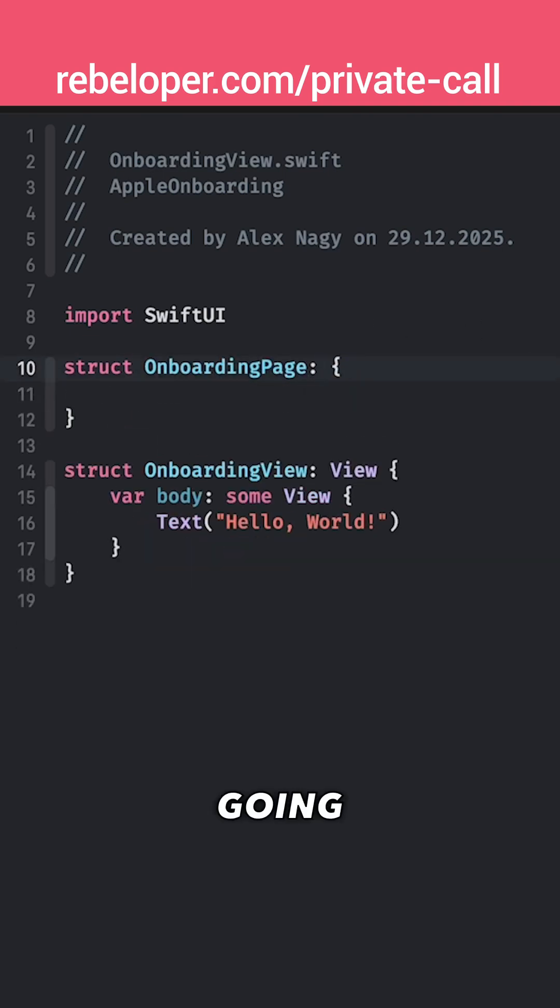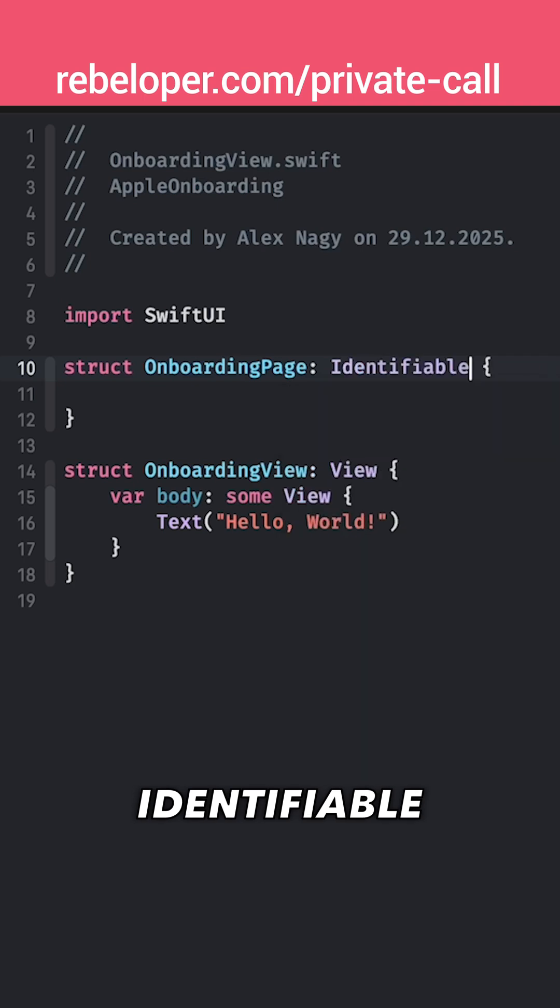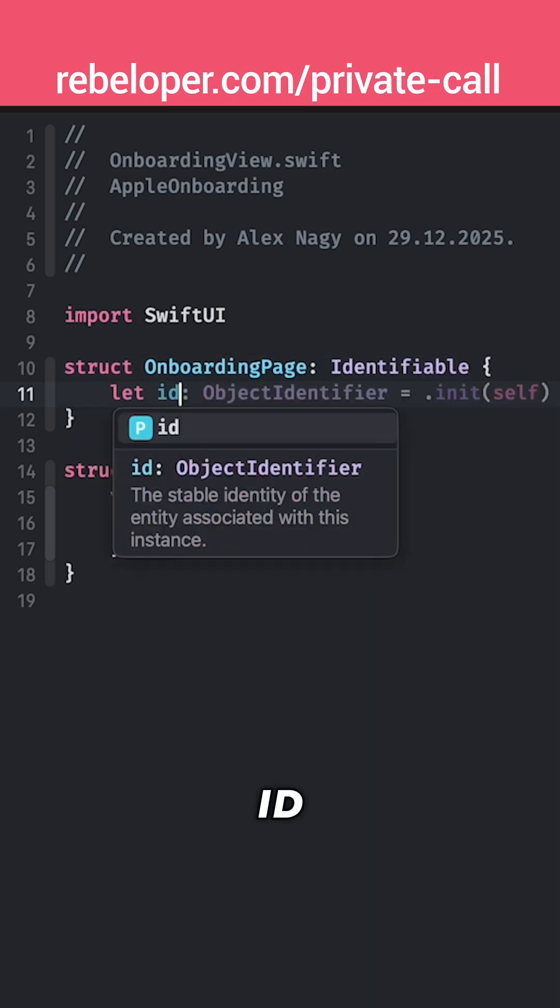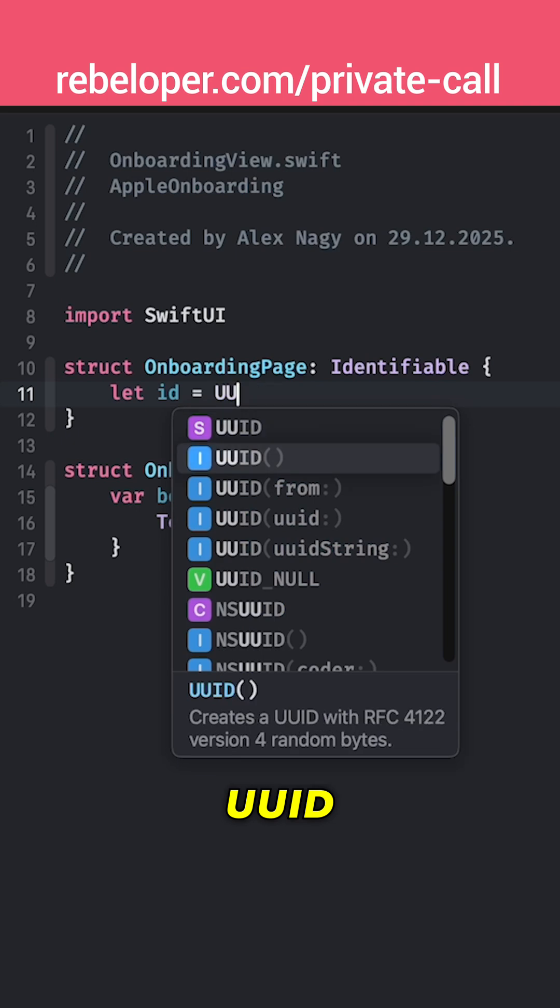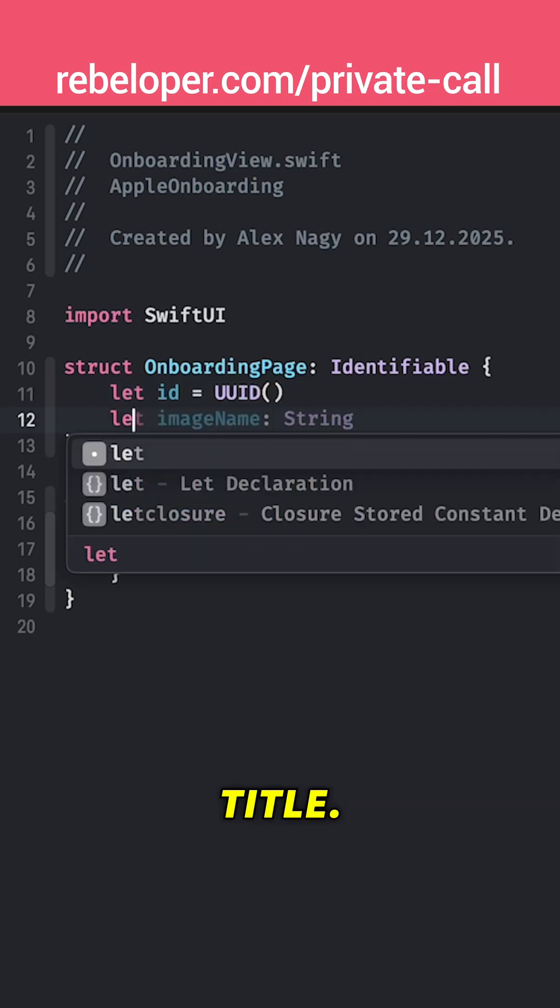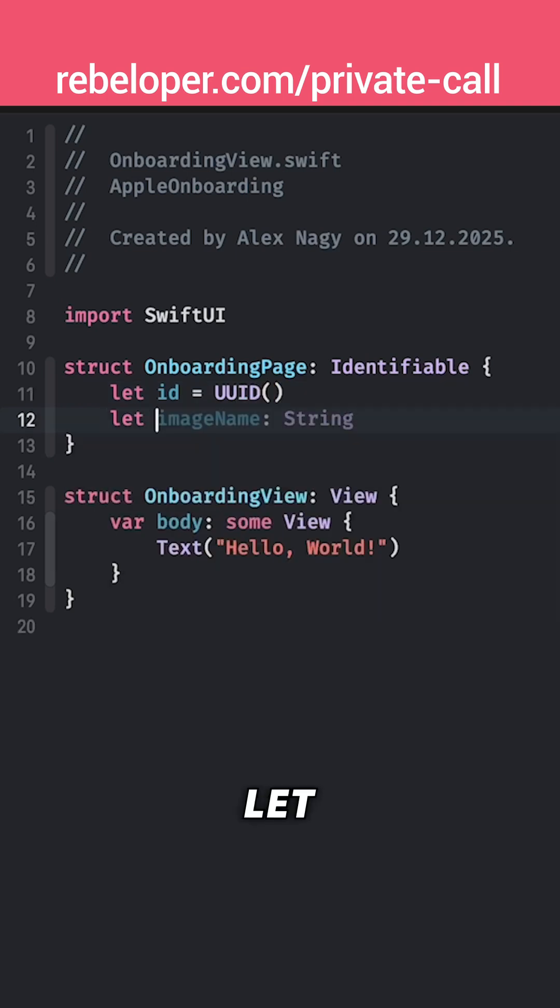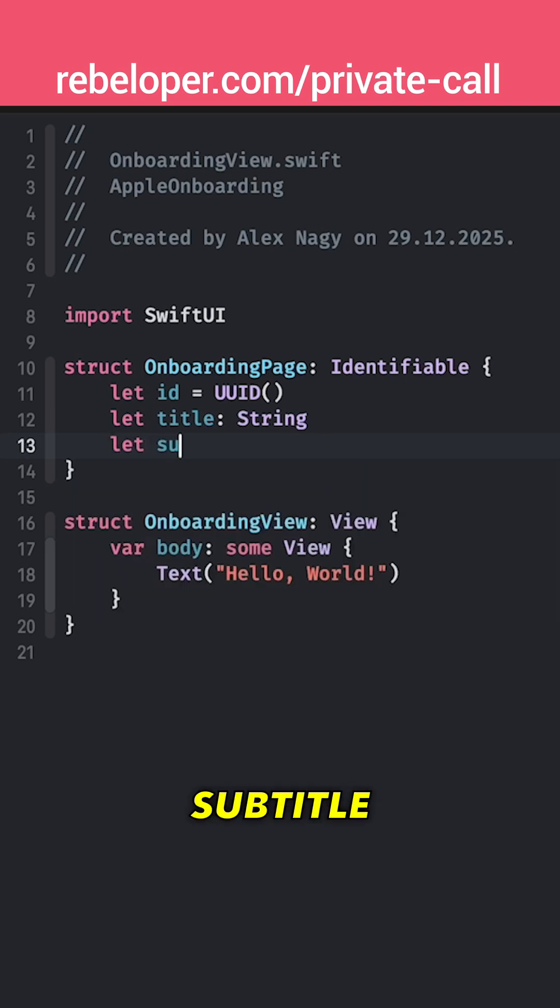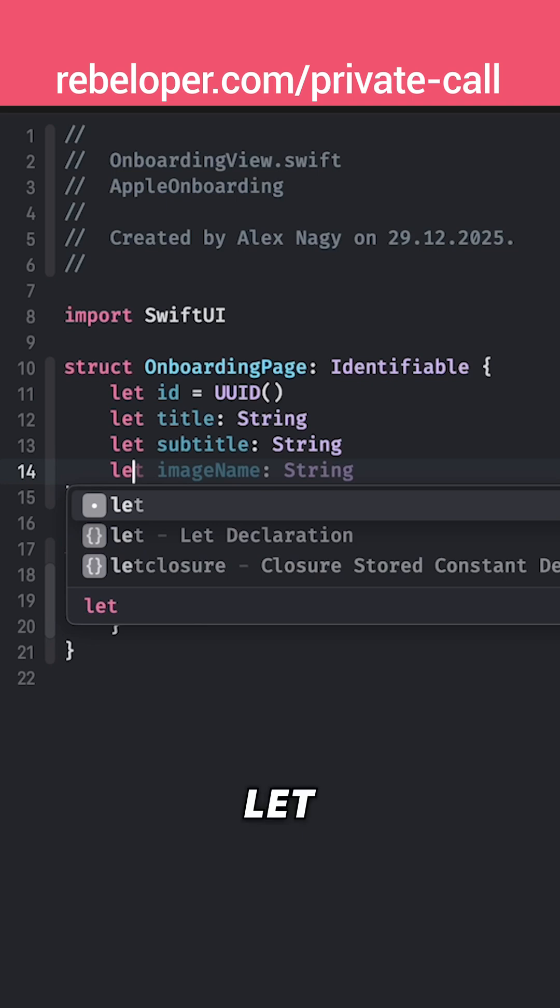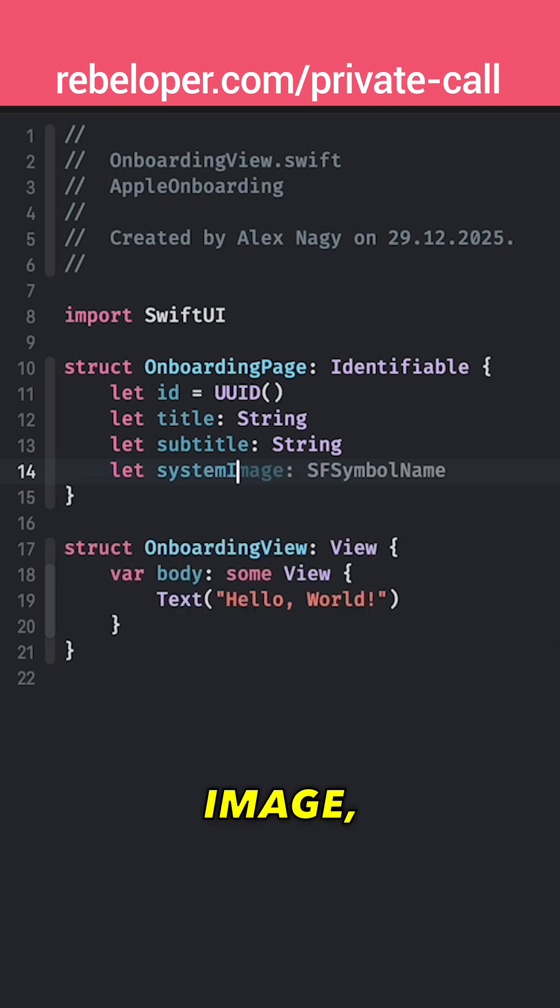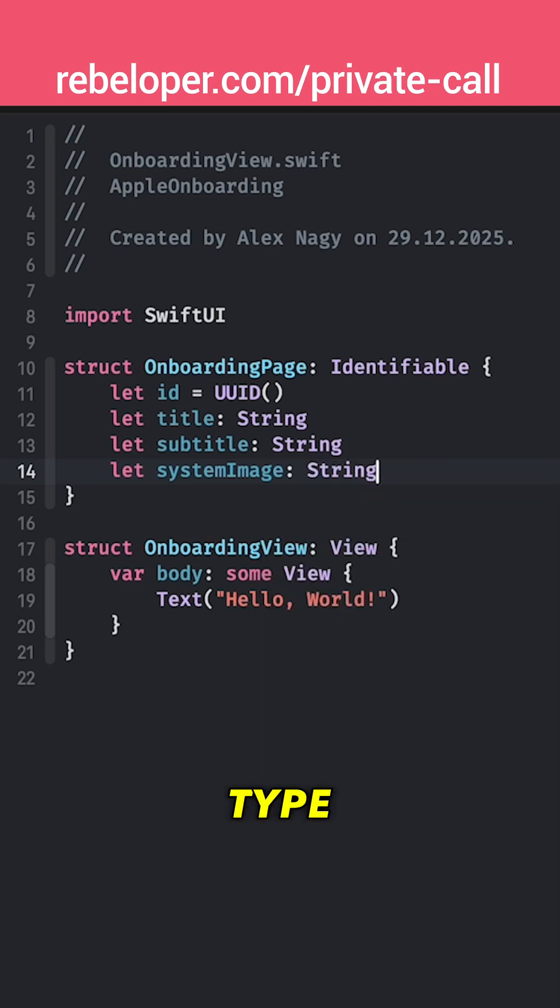It is going to be identifiable and it will have let id equals UUID and then the title, let title type String, let subtitle and then the system image name. So let system image. There we go and it will be again of type String.